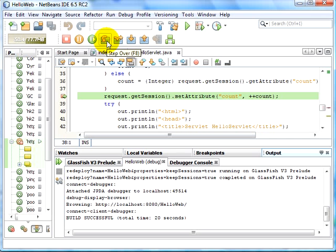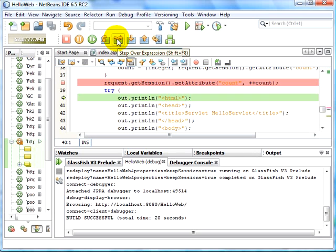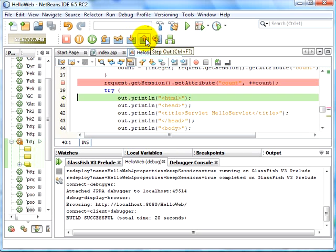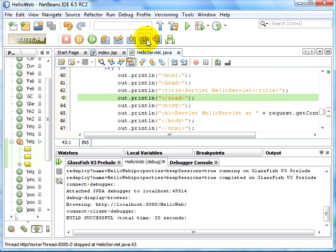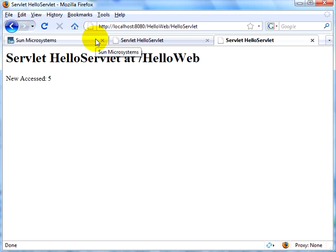In the debug toolbar, you can step over — clicking this moves to the next line within the same method. You can say step over expression, where it evaluates a particular expression and then steps over it. Or you can say step into, where it gets into the method and executes it. Or step out. You can also put your cursor somewhere and say run to cursor — it automatically runs to the cursor. Or finally, you can say continue execution, in which case the output is shown back in the browser. Let's switch to the browser — we see our output successfully displayed, and notice the number is now 5, incremented by 1 from the last time.